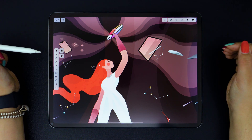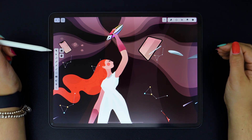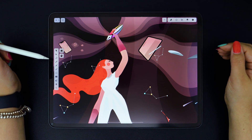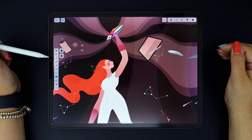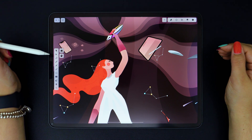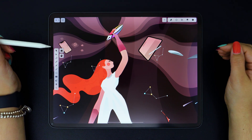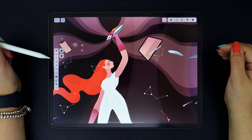Vectornator's toolbar is positioned on the left-hand side of the interface. This is where you can access all of the app's built-in tools, which allow you to select objects, draw and create shapes, add text, and much more.